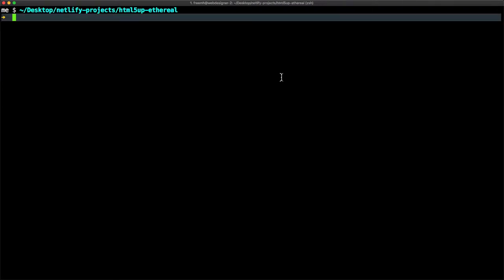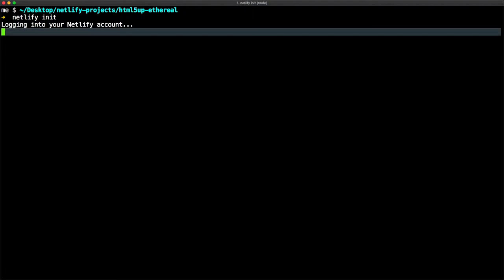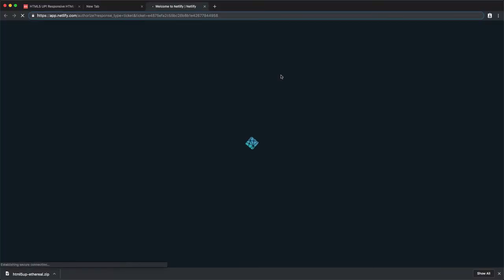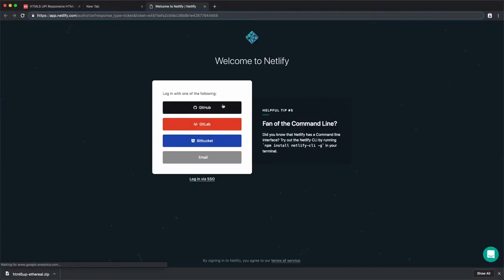From here, let's first configure a new site where we'll deploy this folder. So netlify init. You will be first asked to log in into your Netlify account. I use my GitHub account to log in, so click on GitHub.